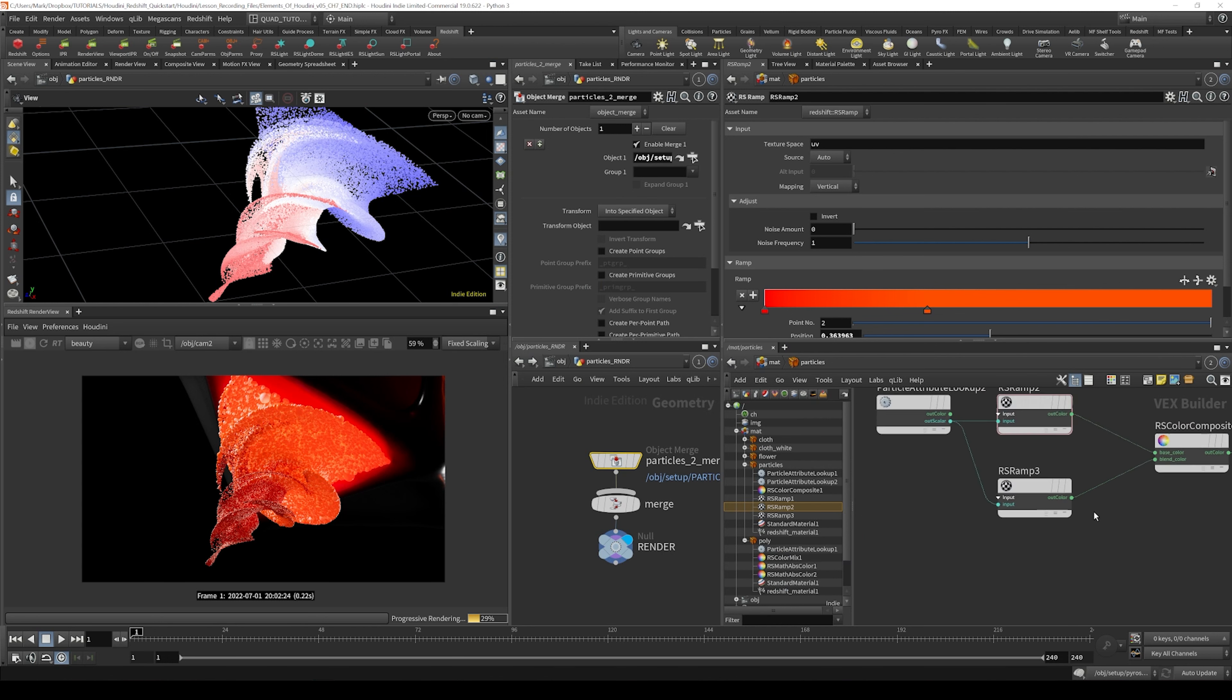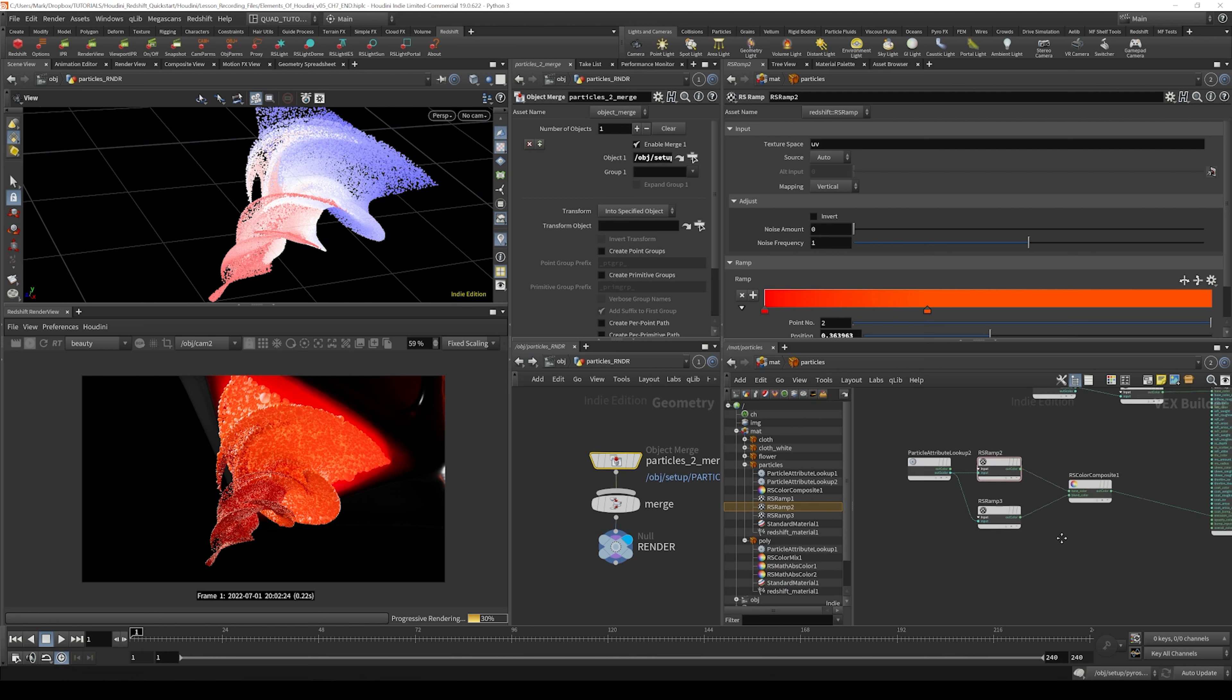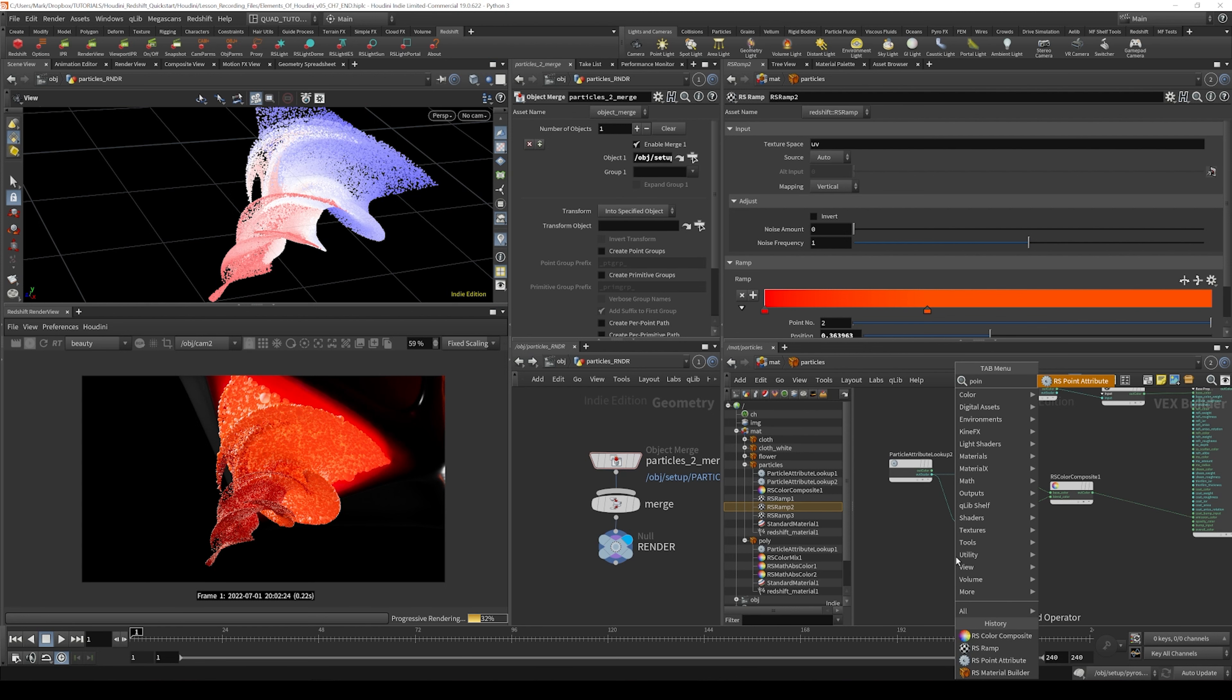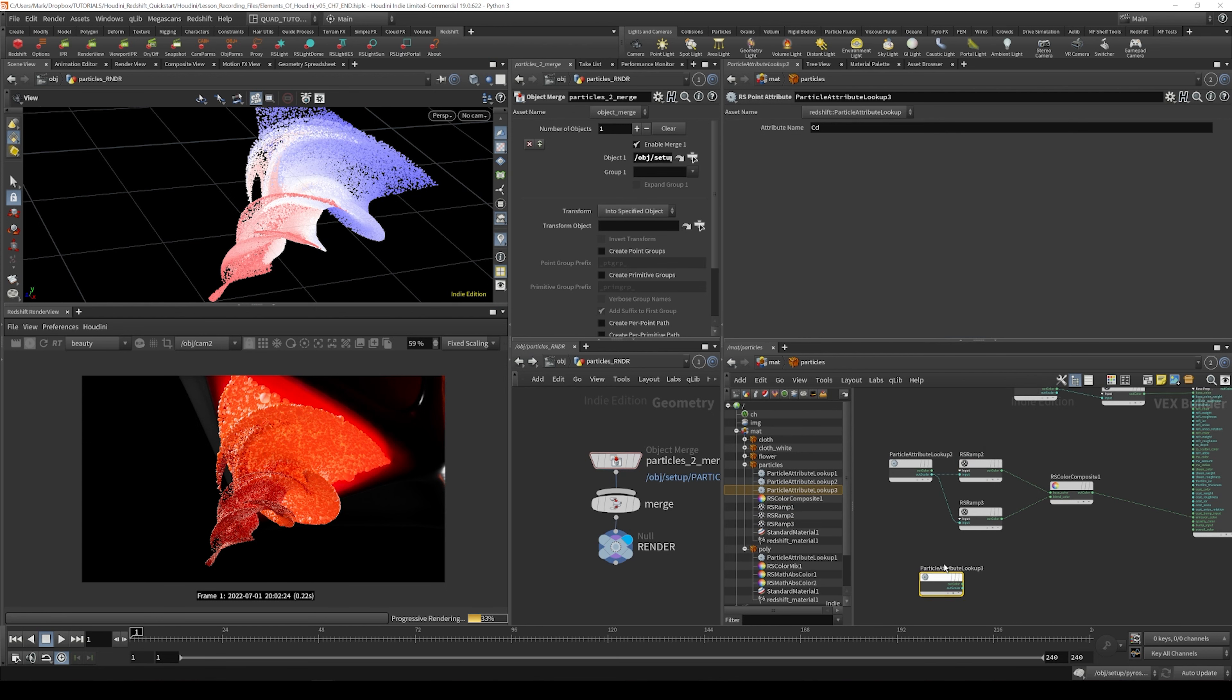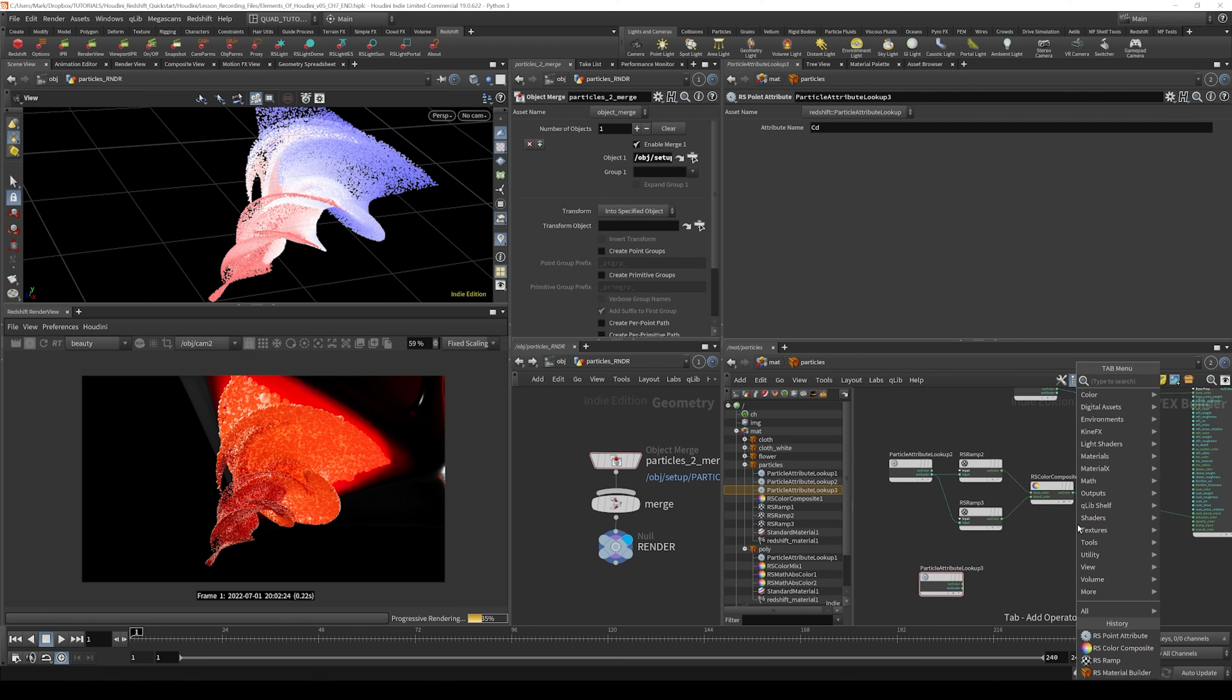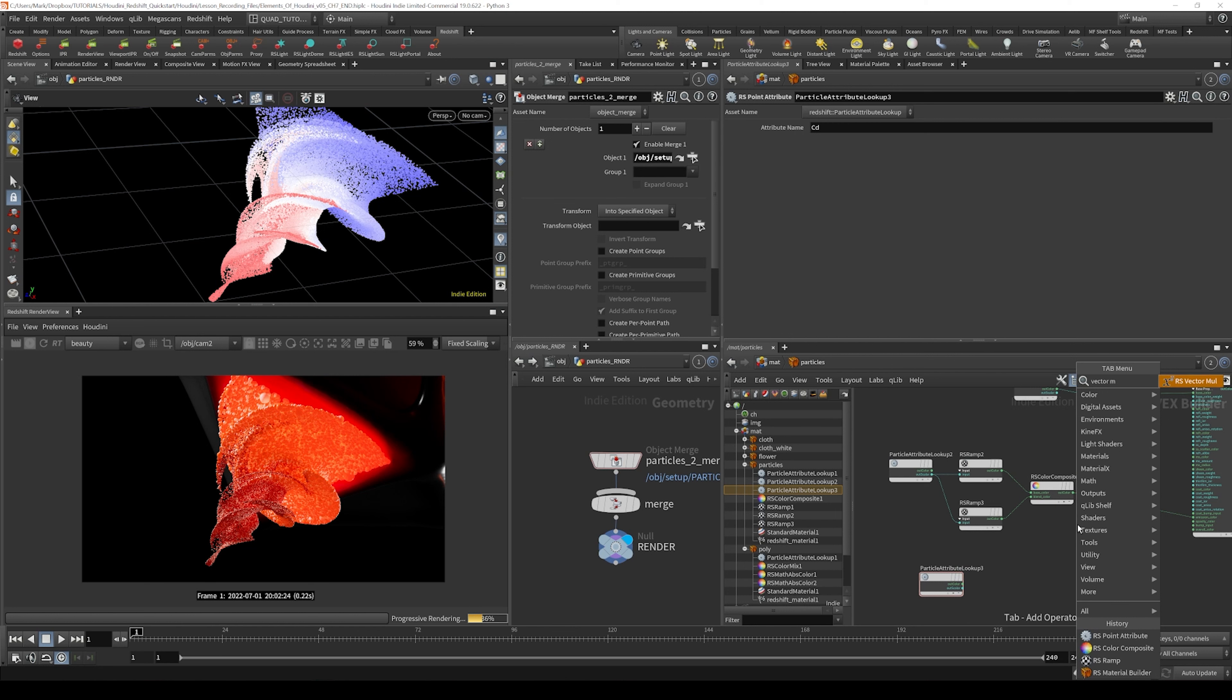So let's come back over here and composite in that other random attribute. I'm going to throw down another point attribute and bring that in here, and we'll throw down, this time let's use a vector multiplier, so VectorMul.